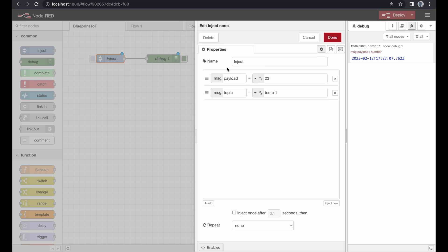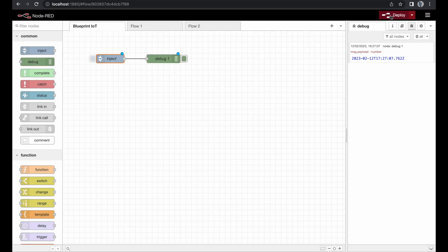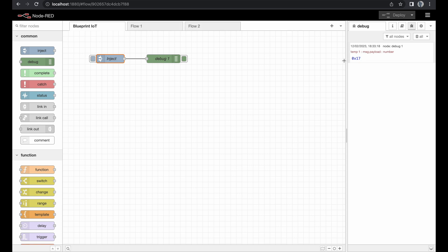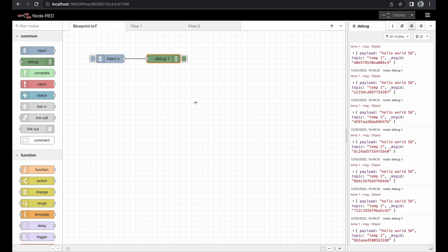So we have our temperature value in the payload and we've defined what kind of information we're transmitting in the topic. Let's give it a try — we receive our information, and you can see it opens up showing 23 degrees. Thanks for watching, and make sure to subscribe for our further videos where we'll learn what else we can do with the inject and debug nodes.